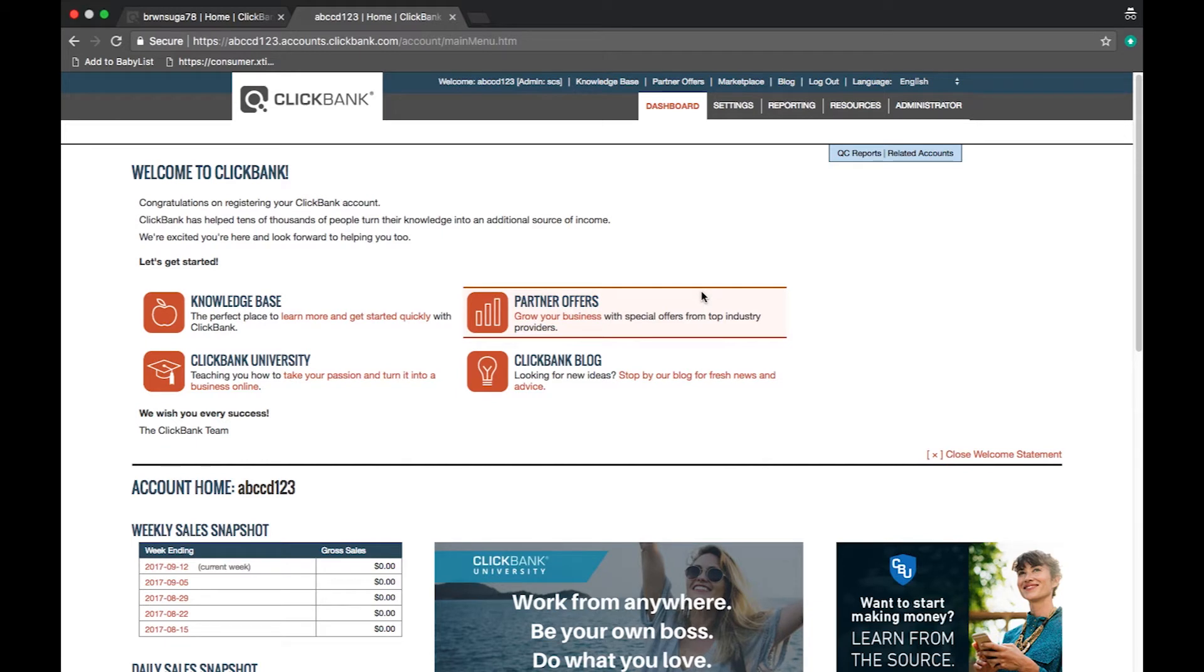Hello ClickBank community and thanks for tuning in. In this video we will take a look at the dashboard. When you log into your account, this is the first screen you see.